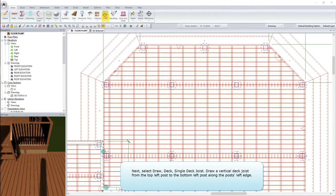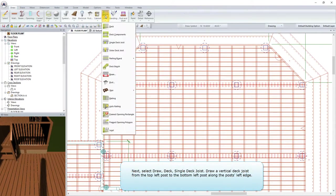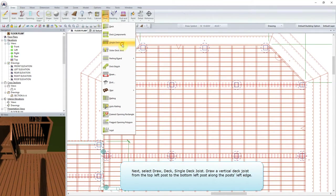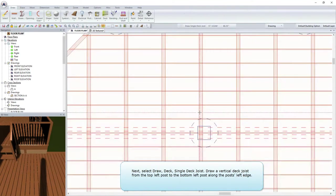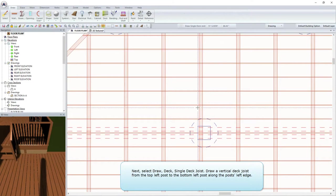Select Draw Deck Single Deck Joist. Draw a vertical deck joist from the top-left post to the bottom-left post, along the post's left edge.